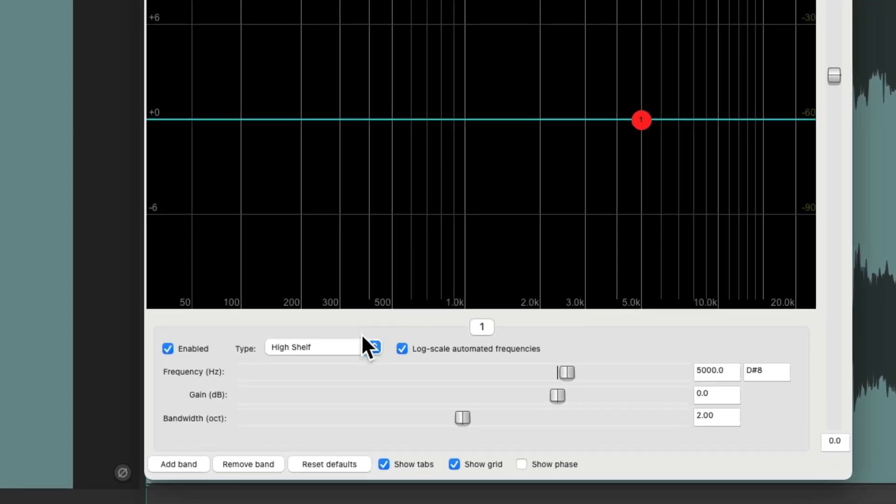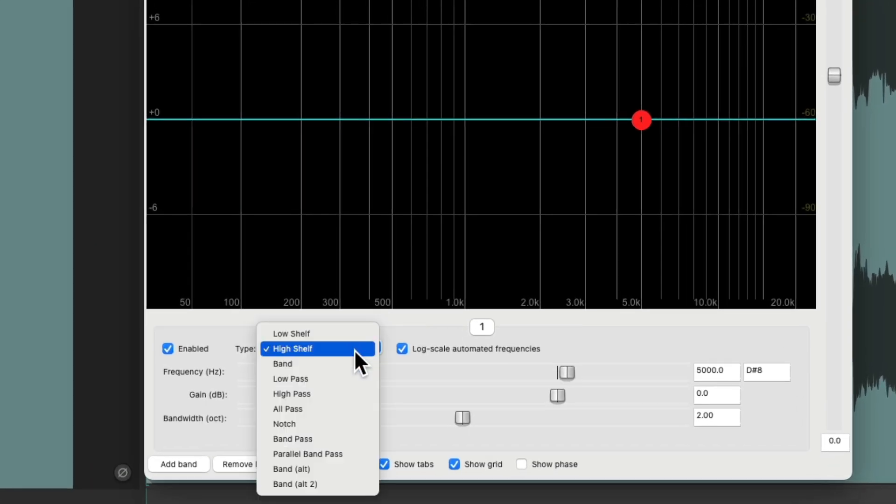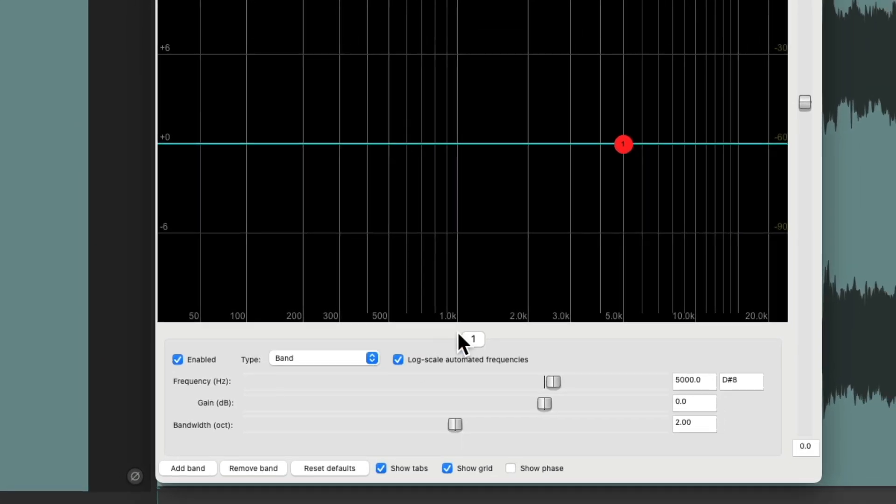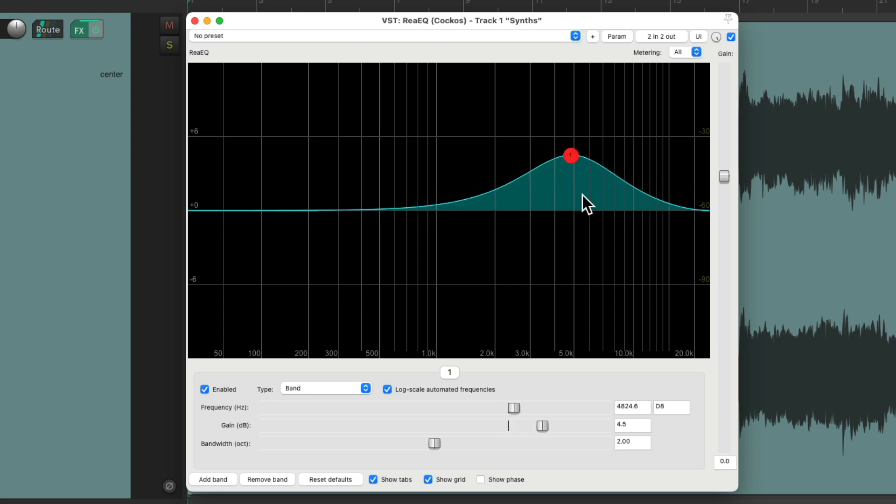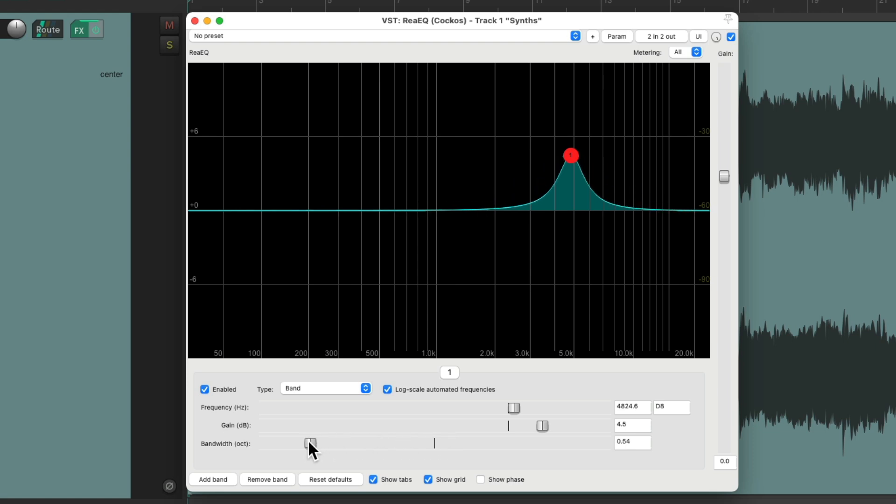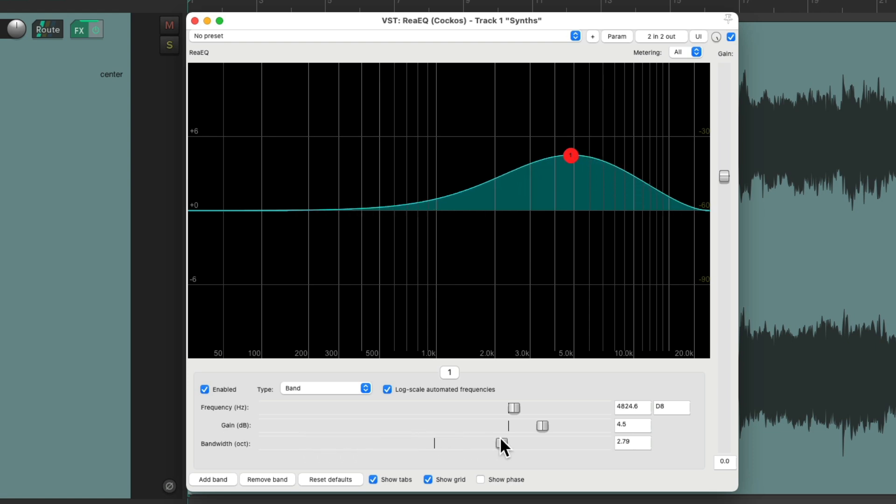I'm going to switch the type to a band shape, which is basically a parametric EQ. So if we boost the frequency, it boosts a little on this side and this side. And that's known as the bandwidth, which we could adjust right here to make it thinner or wider or narrow or broader.